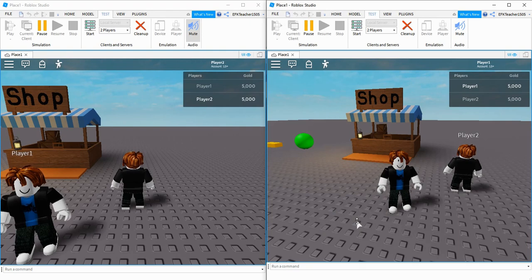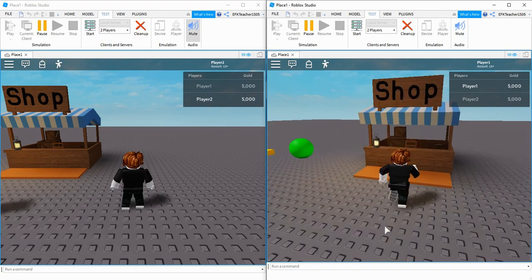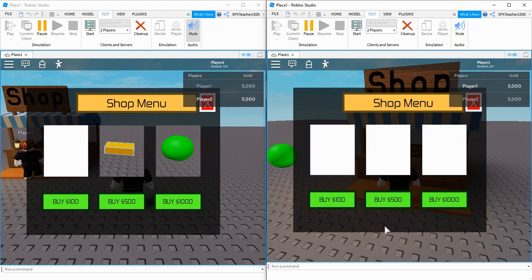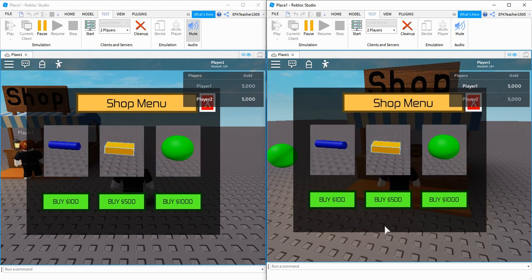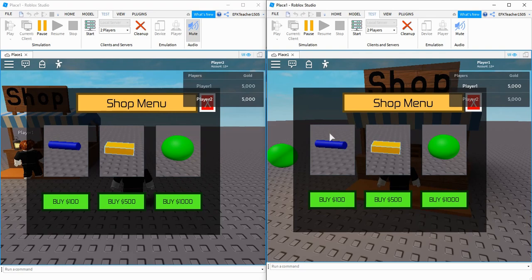The main bug that we need to fix is whenever one player touches the shop part, it opens up the menu for all the players. So let me show you what it's doing right now. Whenever one player touches the shop, it opens it up for every player in the game. That'll be the main thing we fix in this video, and we'll also take a look at some other things to make this a little bit better. Let's dive in and see how we can do this in Roblox Studio.